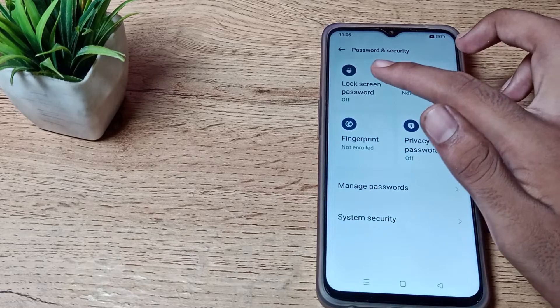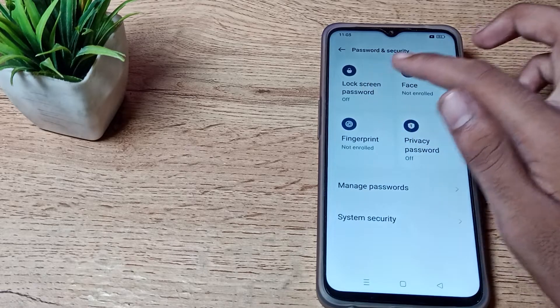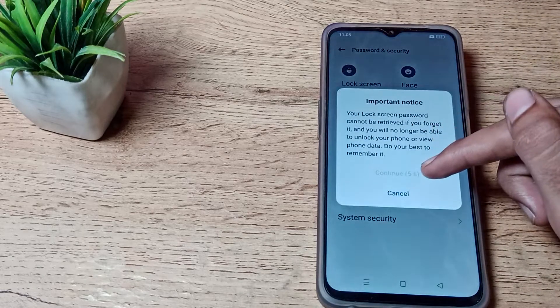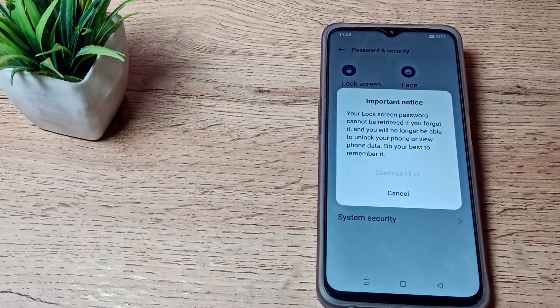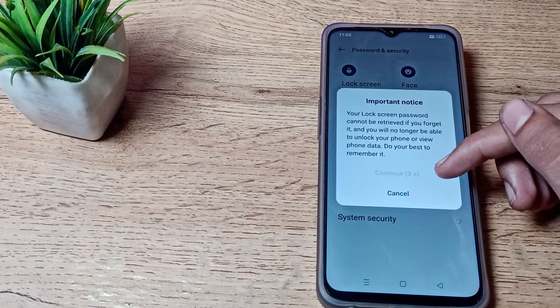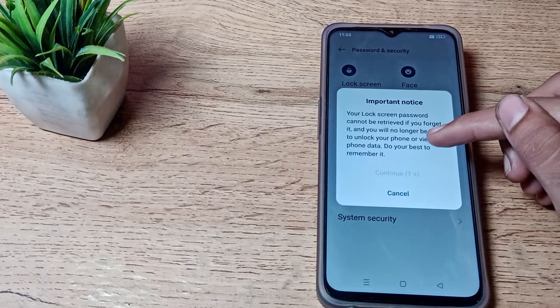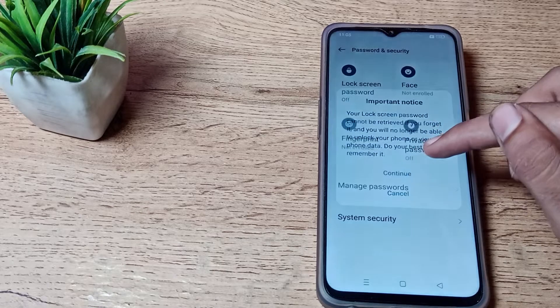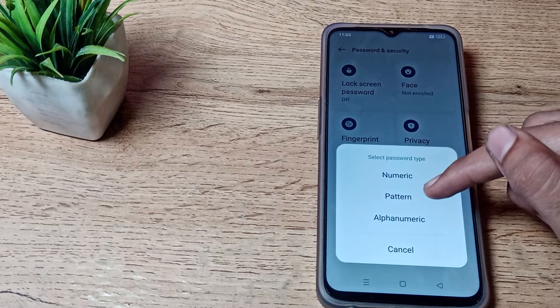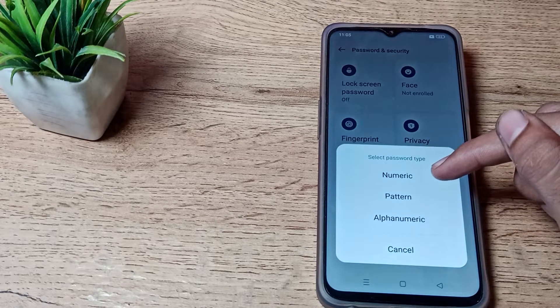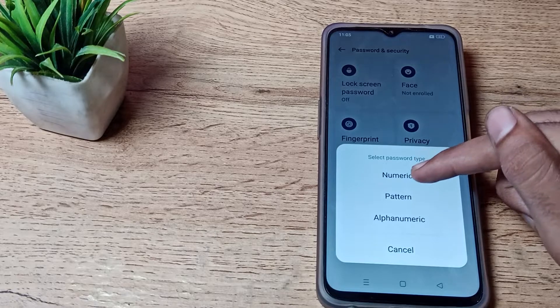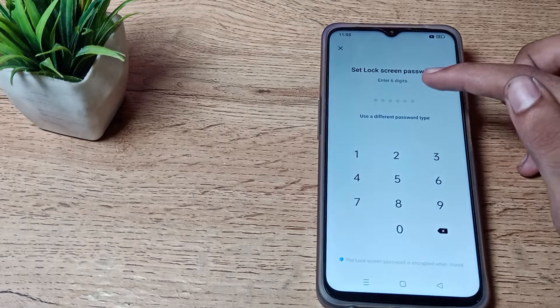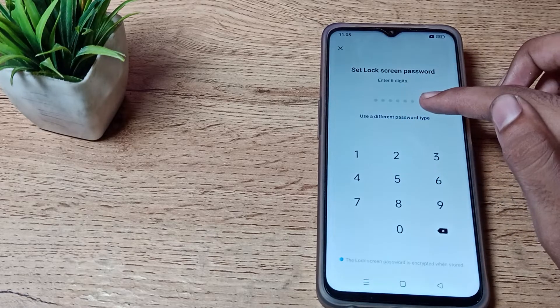Click on Lock Screen Password and click on this Continue option after reading this notice for five seconds. Then continue, and don't forget your password. You can see number and password tap here. Use a different password type, tap here.